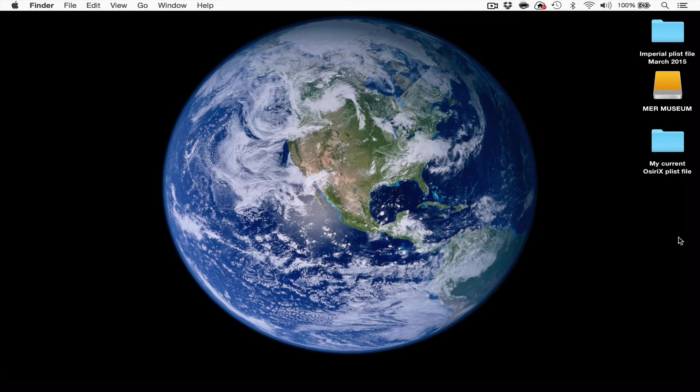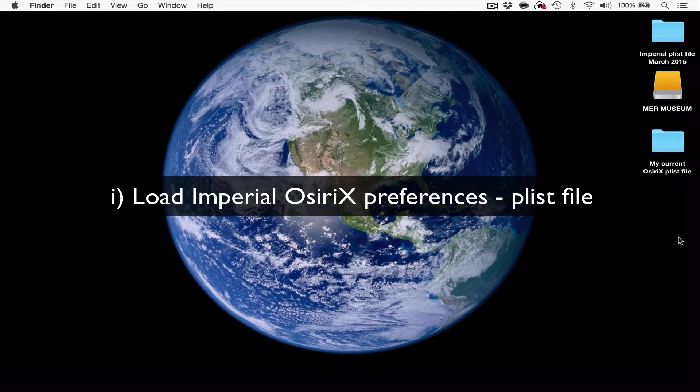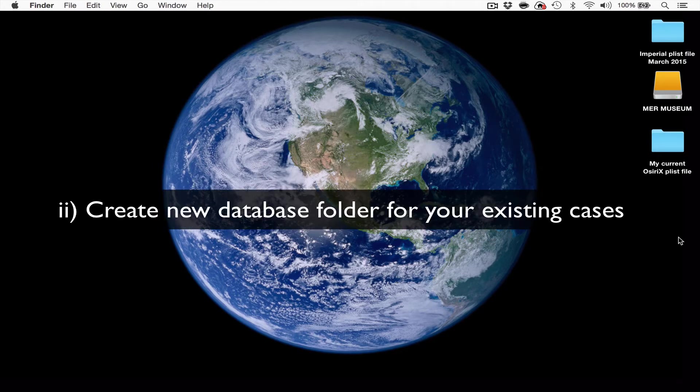The first is to load up our own set of OSRx preferences so that your OSRx will work in a similar way to everybody else on the course, including the teachers. Secondly, if you've already been collecting some cases on OSRx and have them stored in the default database, we would like you to create a new database to store your cases before you come along to the course if possible.